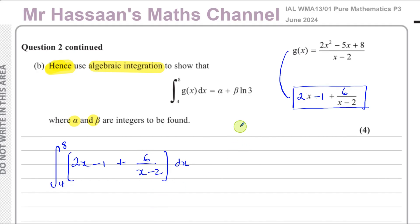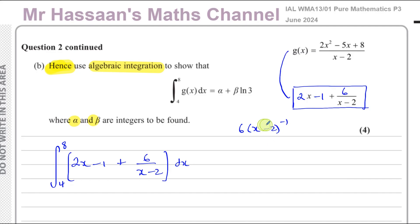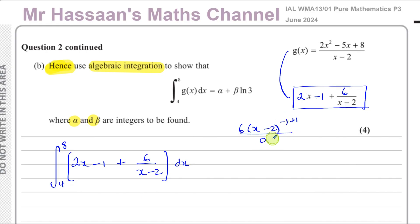What you don't do — and some people will try — is write this with the bracket on top in unsimplified form. If you try to integrate that way, we might think about reversing the chain rule because differentiating inside gives a constant, and outside is also a constant. But the problem is you'd have to add one to the power, making the power zero, and dividing by the new power gives zero. So you cannot integrate in that form.